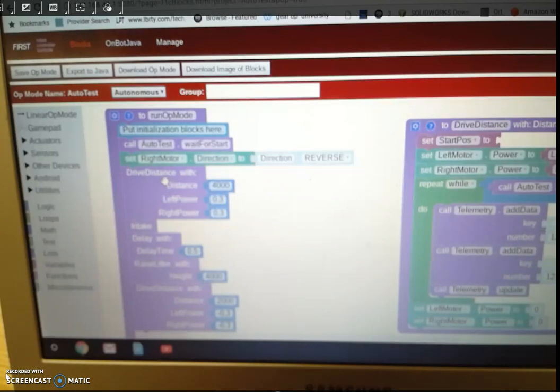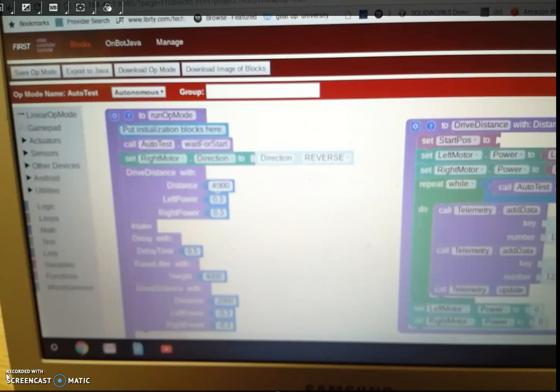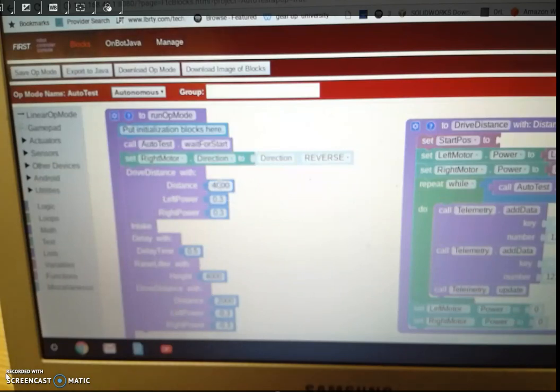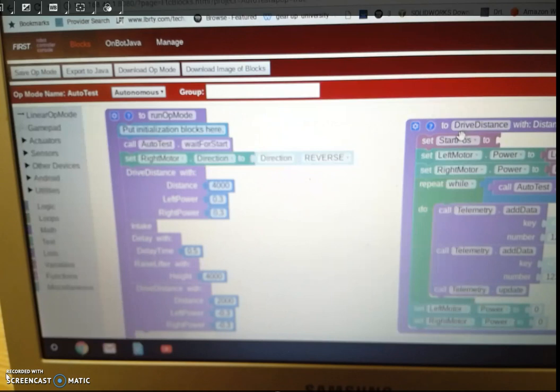So anyways, it says drive distance. That's the name of this one. It's going to go 4,000 or 4 seconds left and right power at 0.3. And then what's going to happen is over here, it says drive distance.